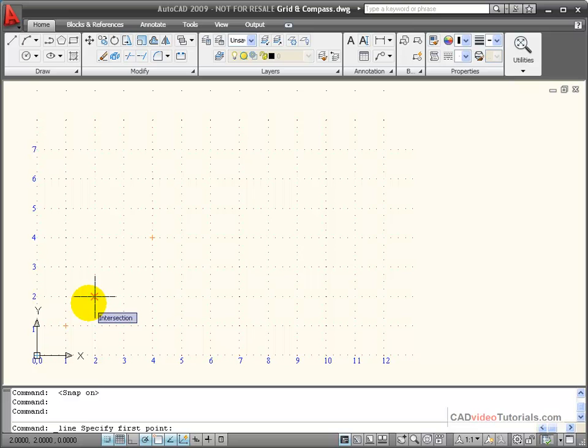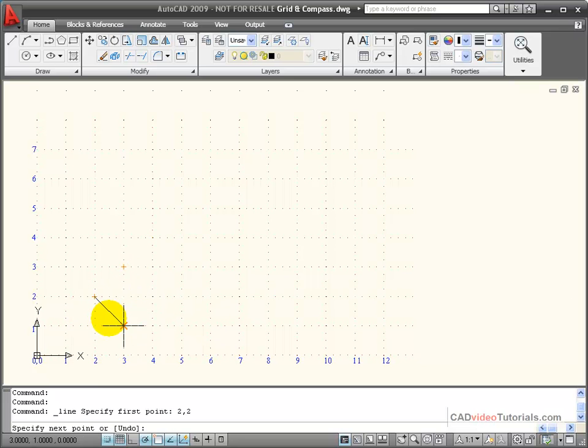This is 2 on the X and 2 on the Y, so I would input that from the keyboard by entering 2, 2. And when I hit enter, I've started a line from that point.